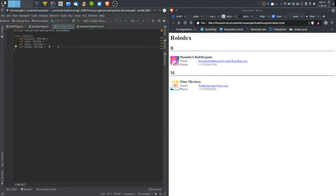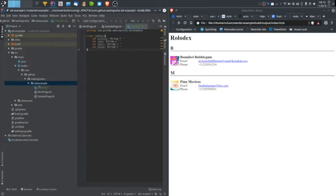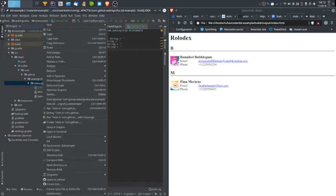Next, we're going to create an enclosing class around these contacts. That's going to represent basically the Rolodex itself. The Rolodex class will be the entry point for our whole sub-DSL that we have within the HTML DSL. I'll create a Rolodex class.